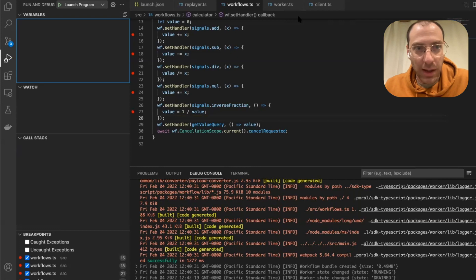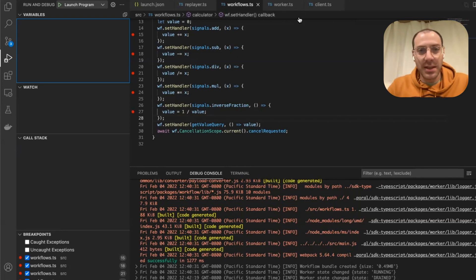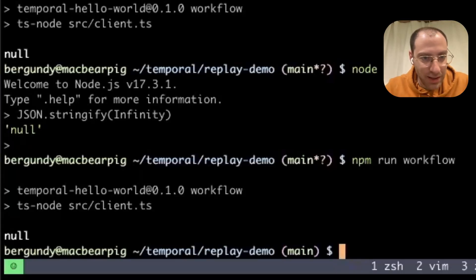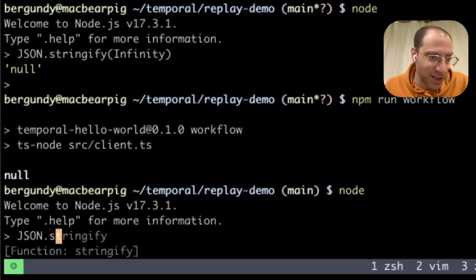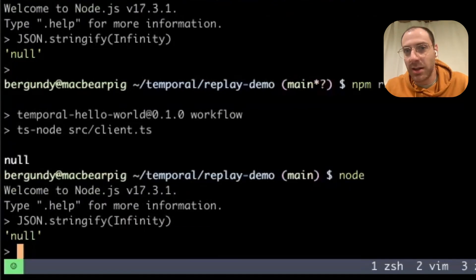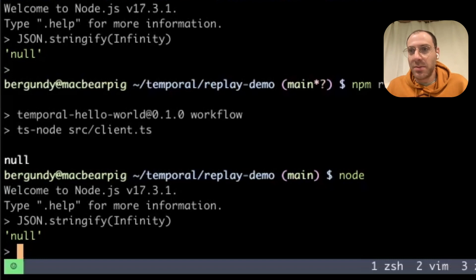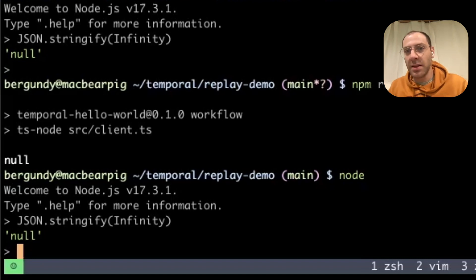And this is basically where the workflow ends. The reason that we got null is because, if you look here in my console, we use JSON to serialize the query result. And when you serialize infinity, it turns into null. That's basically it. We just showed how to take any history and debug it on your computer, assuming that you have the original workflow code that produced this history.